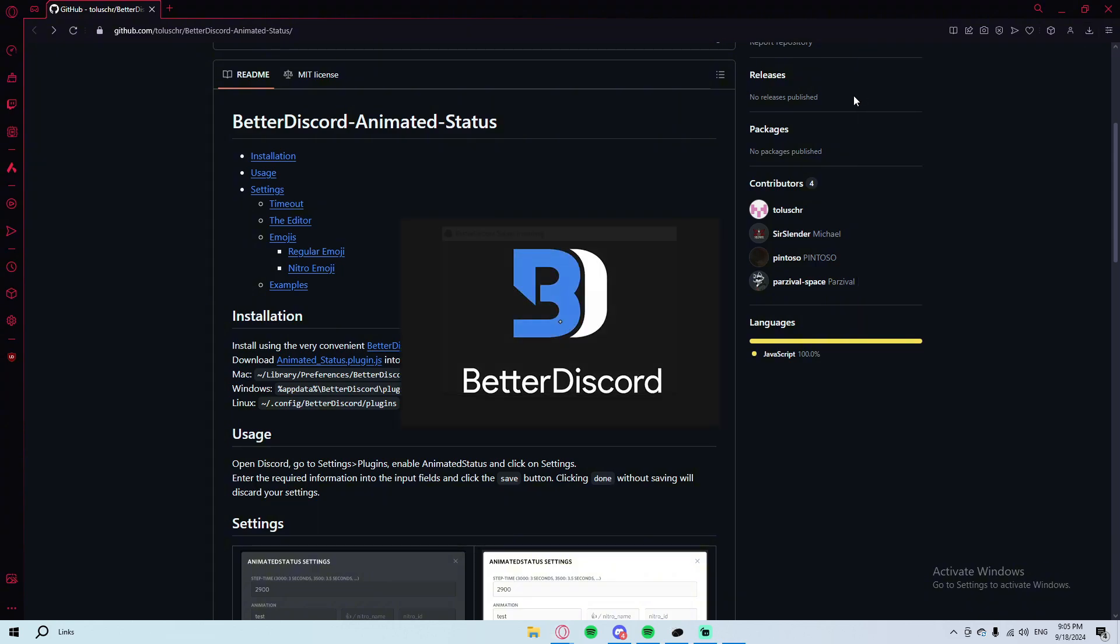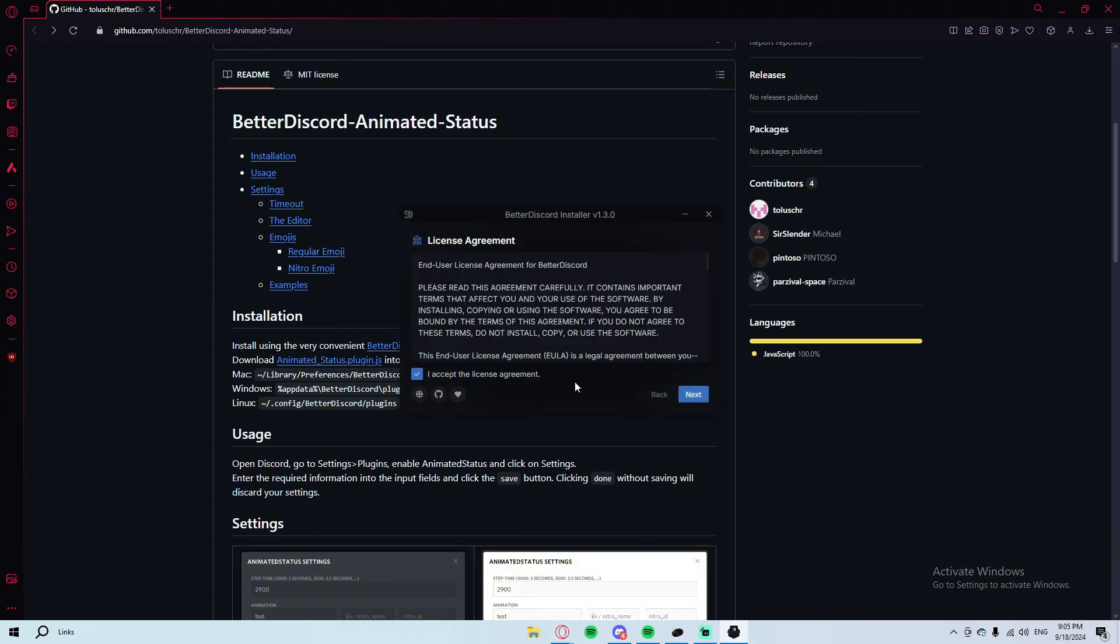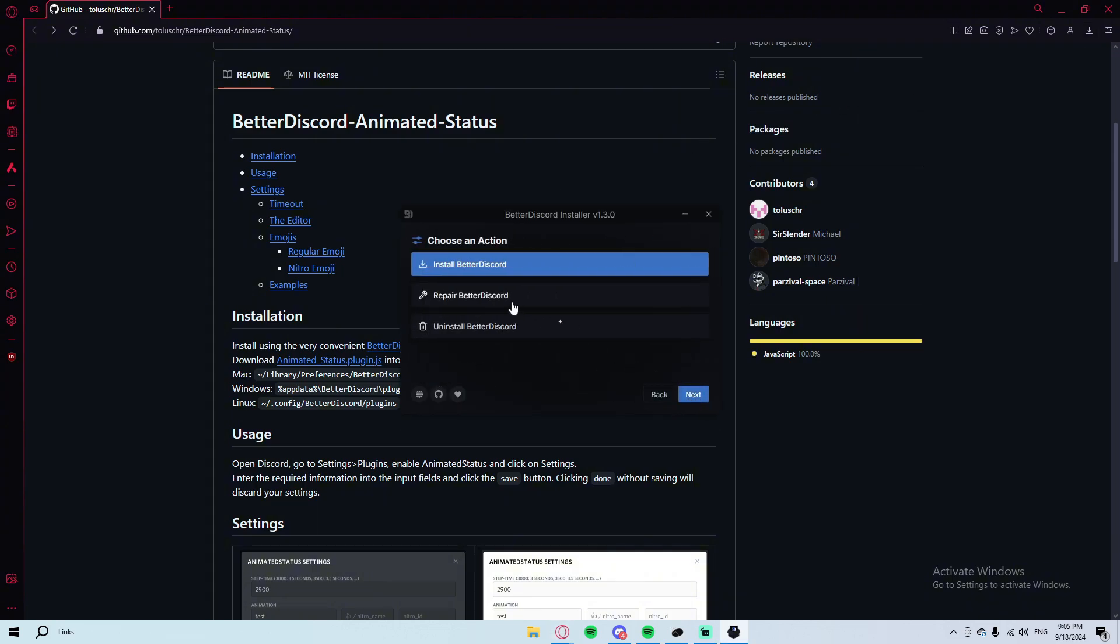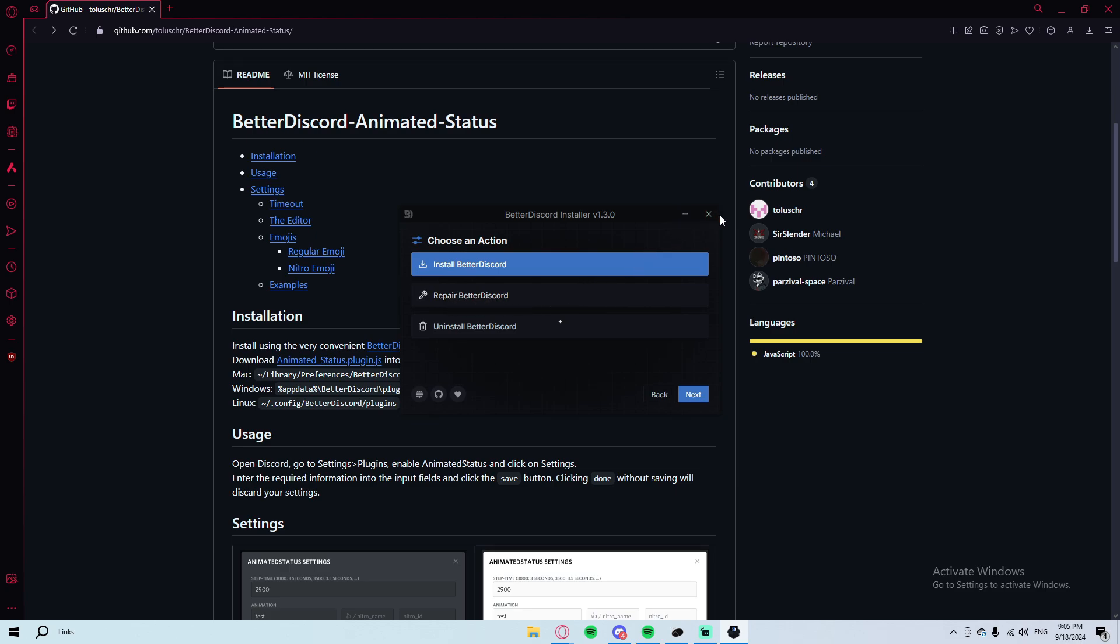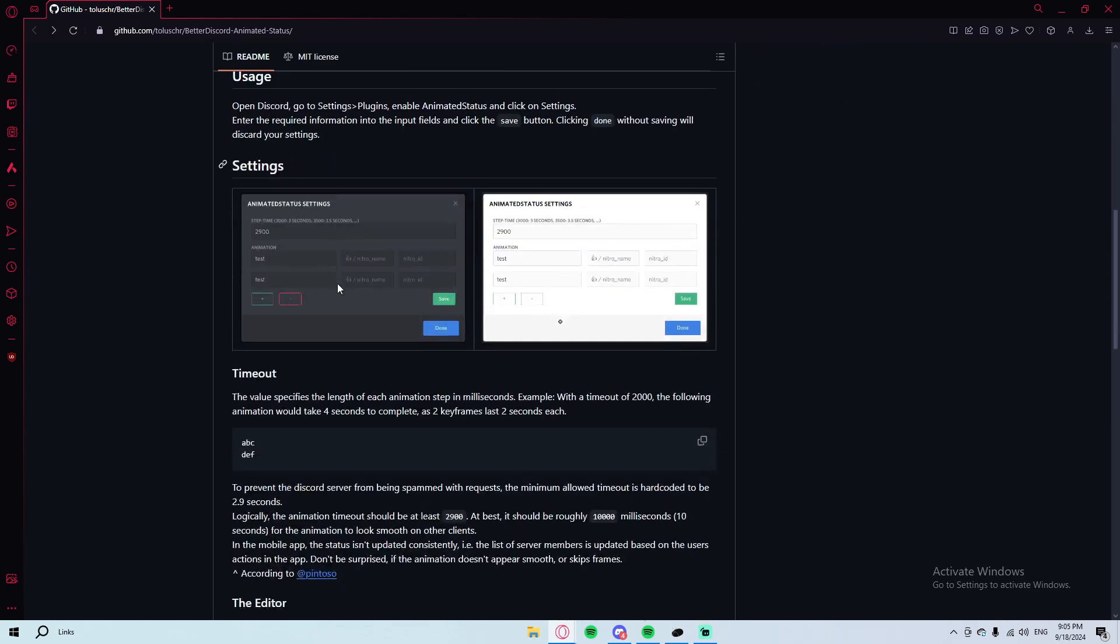You will need to basically run this, click on I accept, and click on install BetterDiscord. After that's done it will just basically close your Discord and open it back again. I don't want to redo it because it will delete all my plugins. But if you have a problem, click on repair BetterDiscord and it will repair for you. Or if you want to uninstall it later on, open the installer that you just installed right now and click on uninstall.